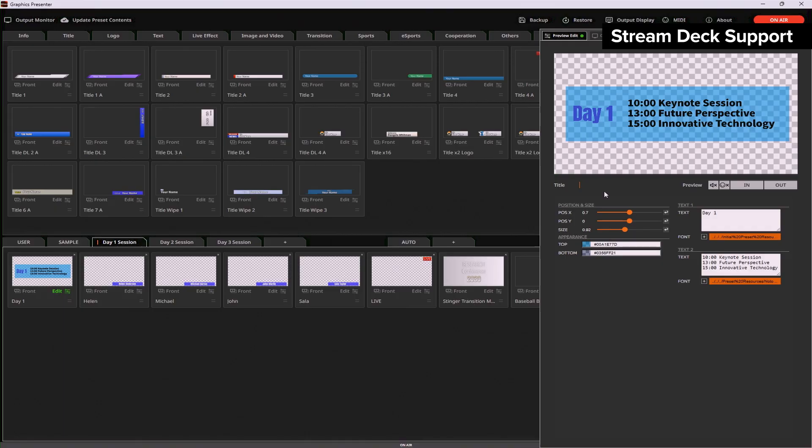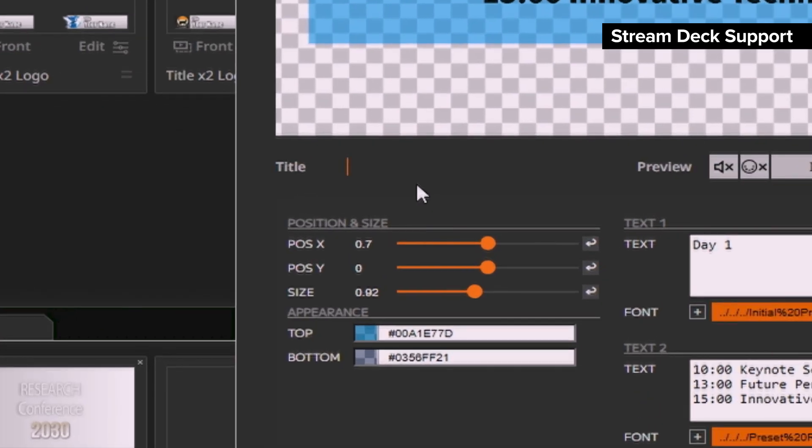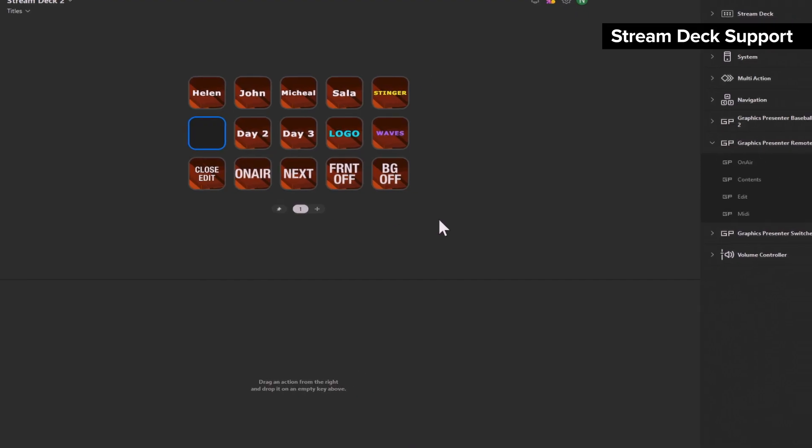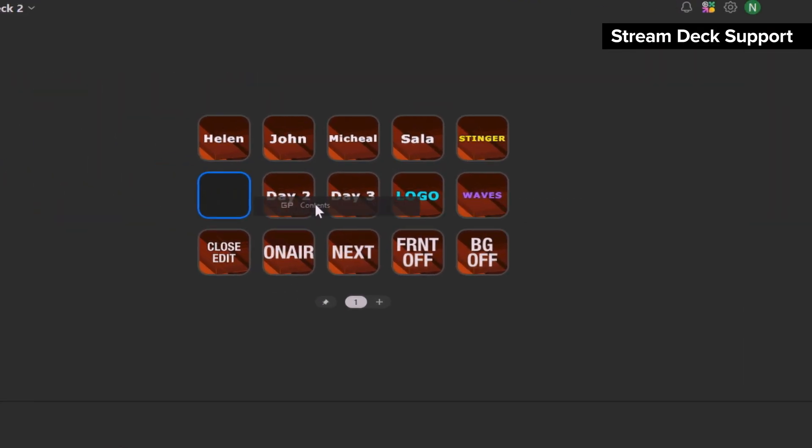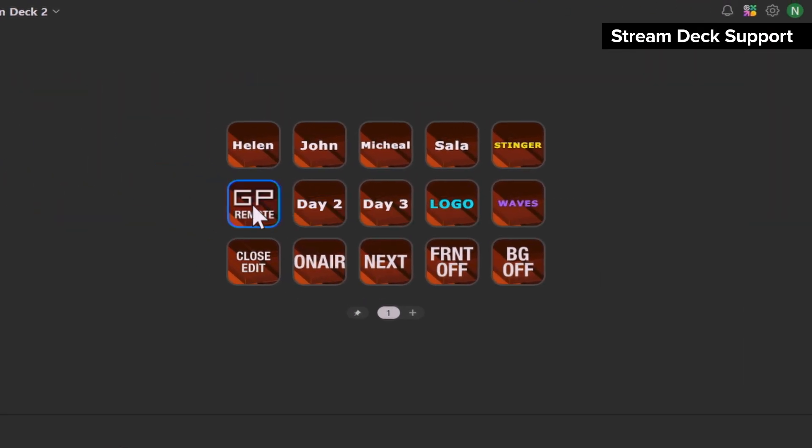To control a specific piece of content, create a button with the same name as the content. Adding the name of the content on the button enables intuitive controls.